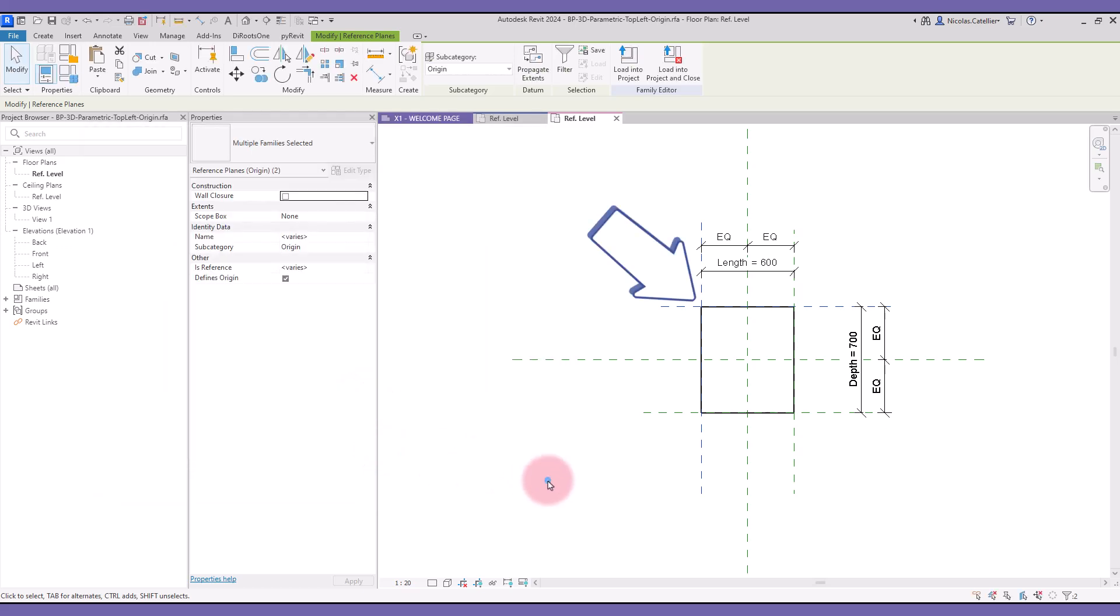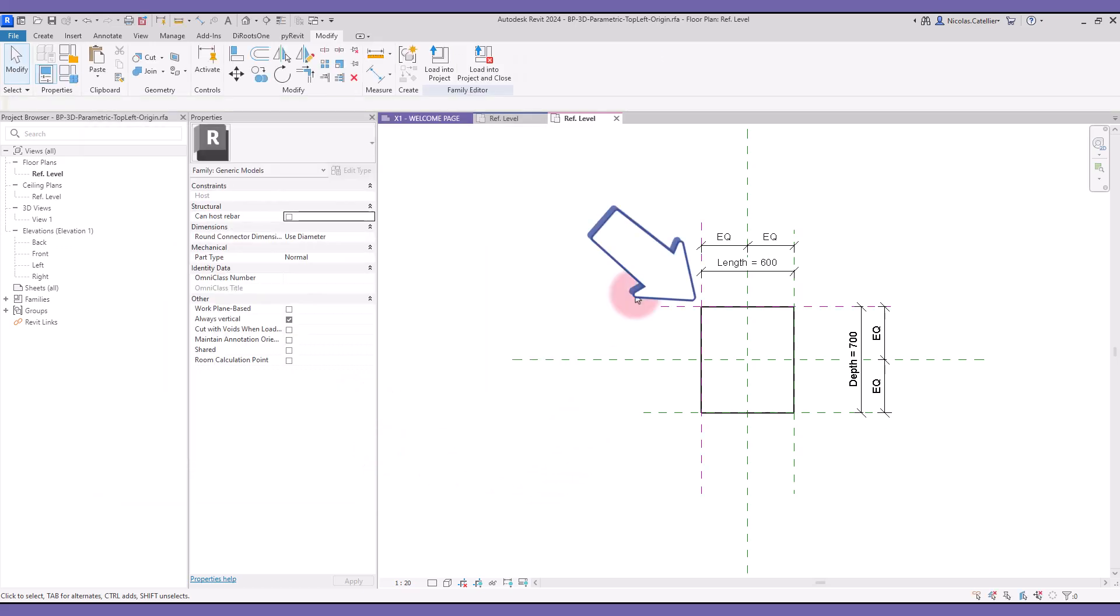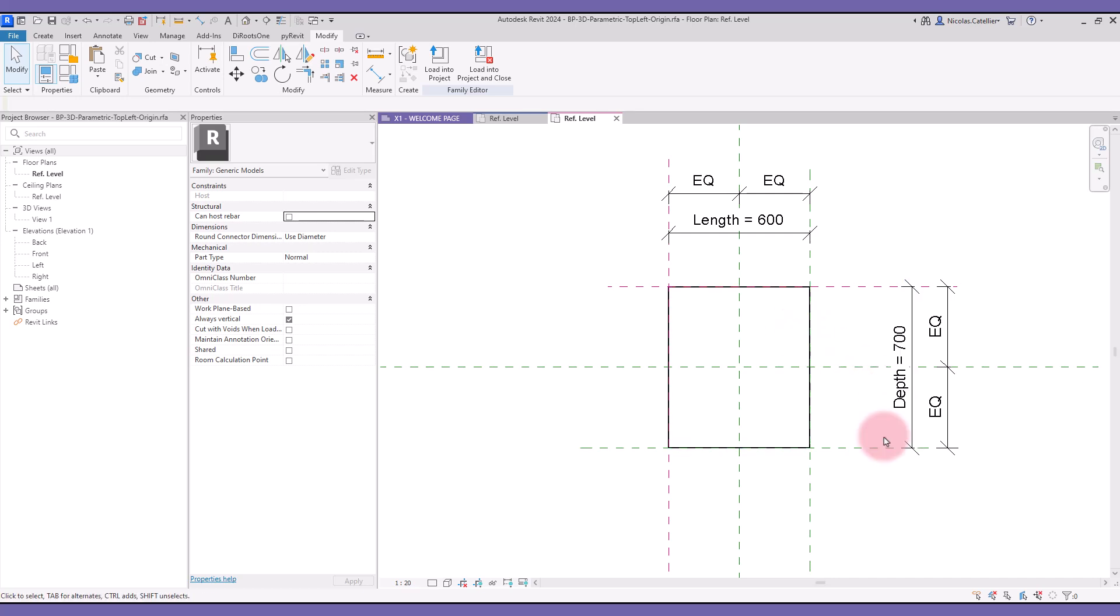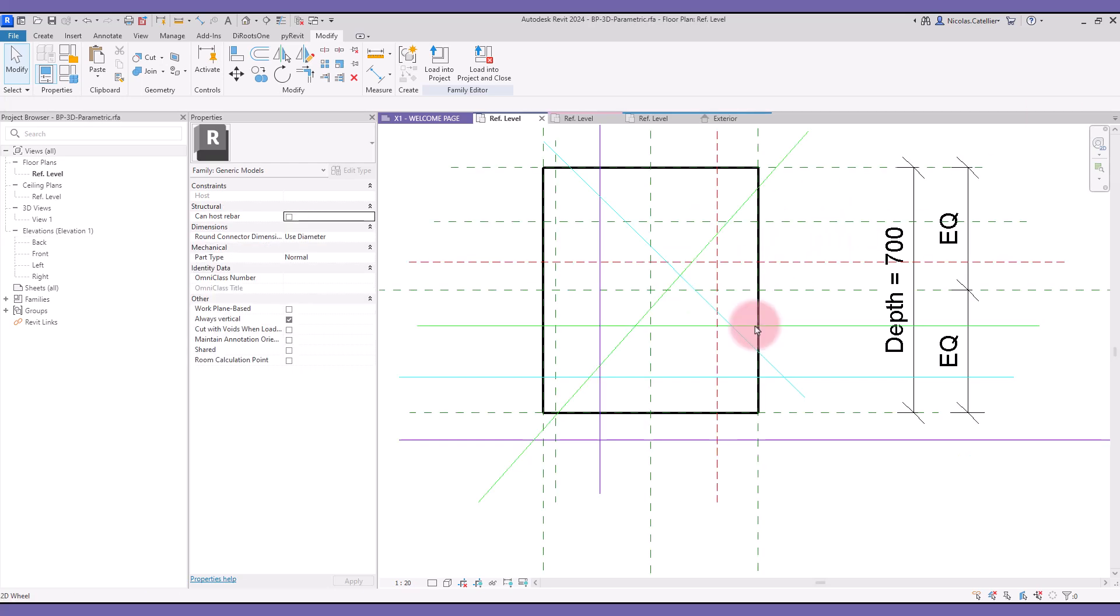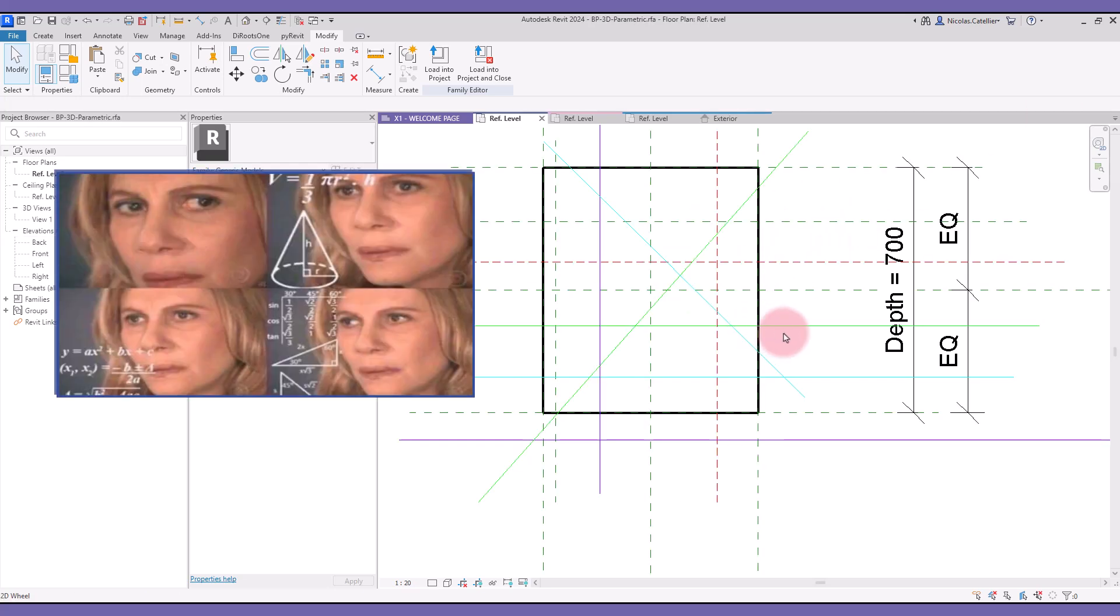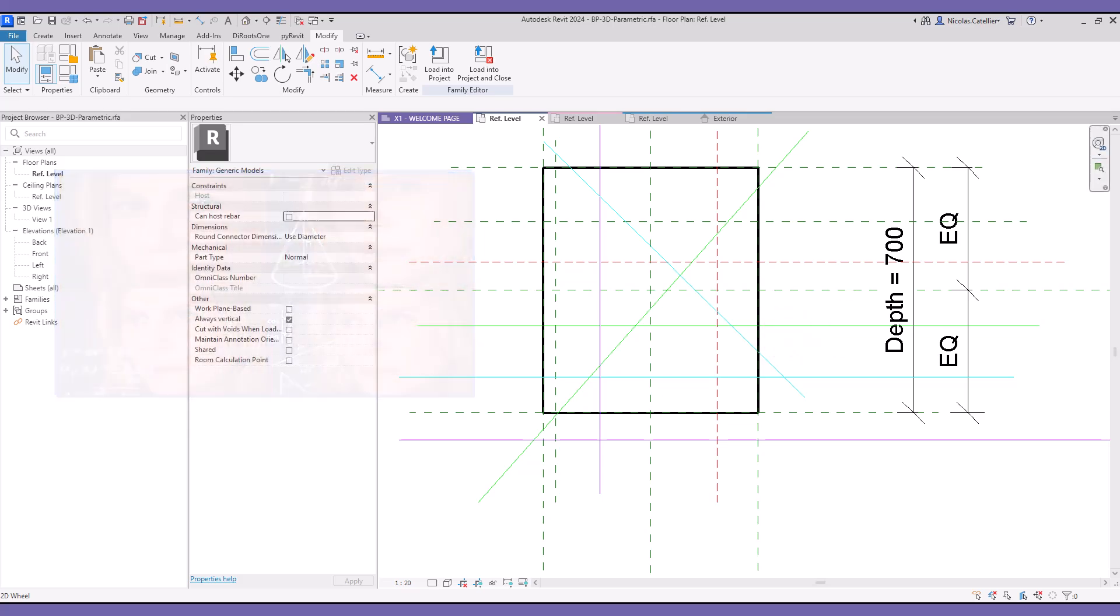The origin is now indicated by the pink reference planes. Colored reference planes can also be used for doors and windows families to represent the rough dimensions. Be careful though. Too many colors could create confusion. Don't go beyond three or four colors.